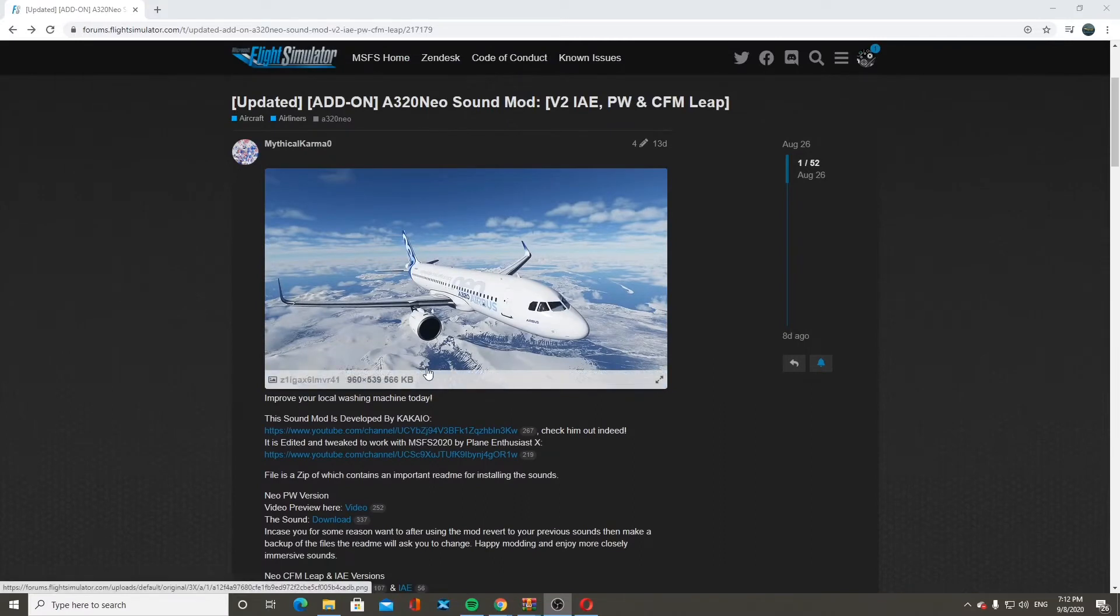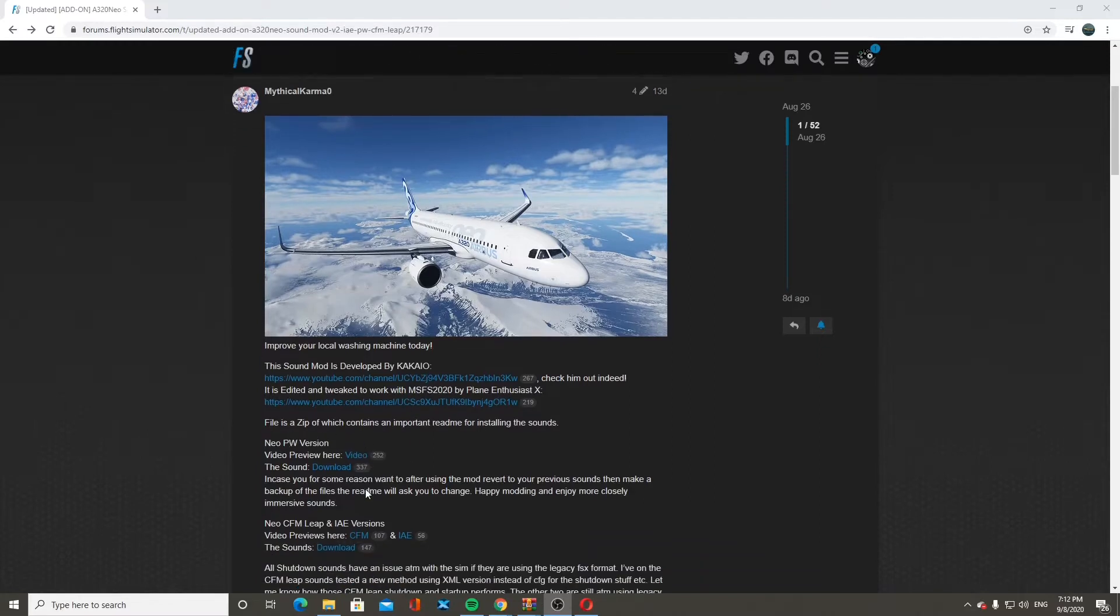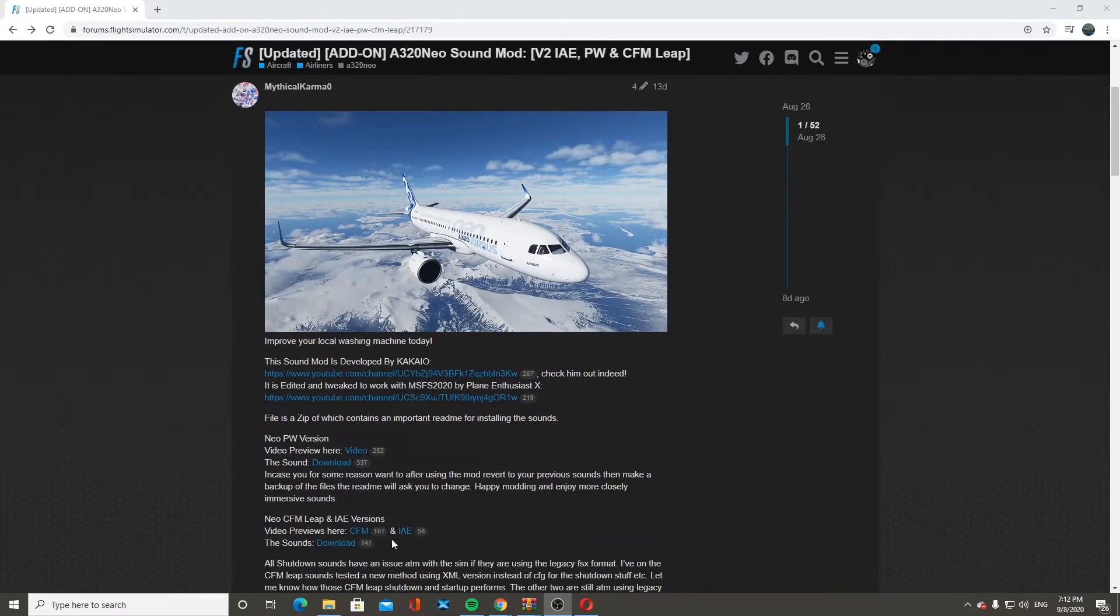This is the same sound mod as in X-Plane except this guy here recreated the file, recoded the file for it to fit with Microsoft Flight Simulator. We're going to get the PW version today. You can do these, I don't know how to do these yet. I'm only showing you the PW.